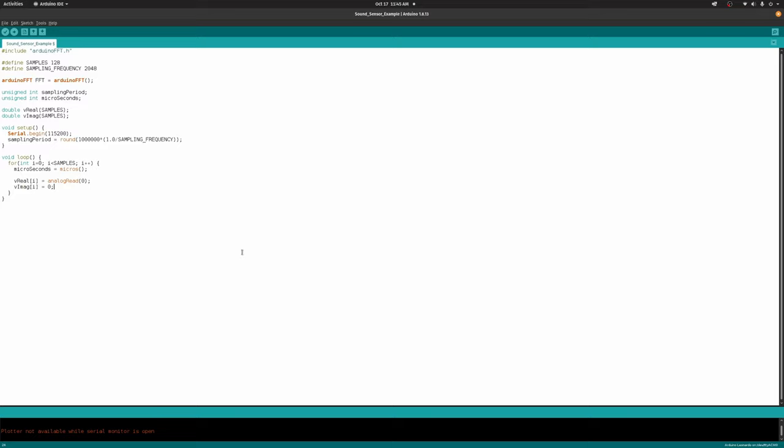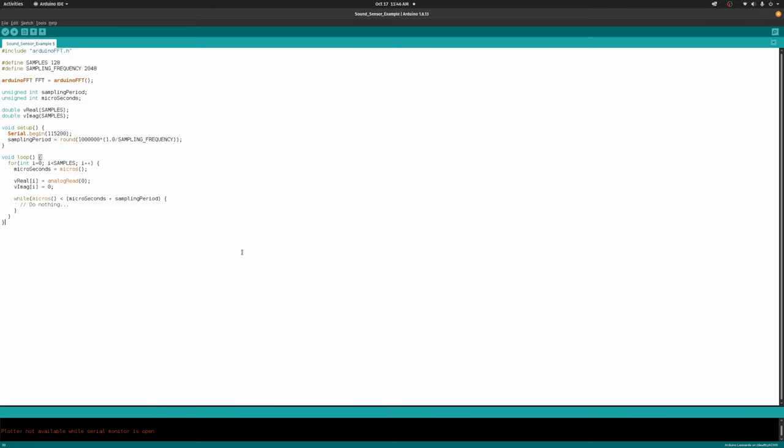He wants to make an imaginary term, I don't know why but I'm sure he has good reasons. Then a while loop. Micros, so we get the current microseconds plus sampling. He's defining a boundary now for how long to measure. And then he says do nothing. Yeah I get it, so it's kind of like a weird delay. Let's just go with the example.